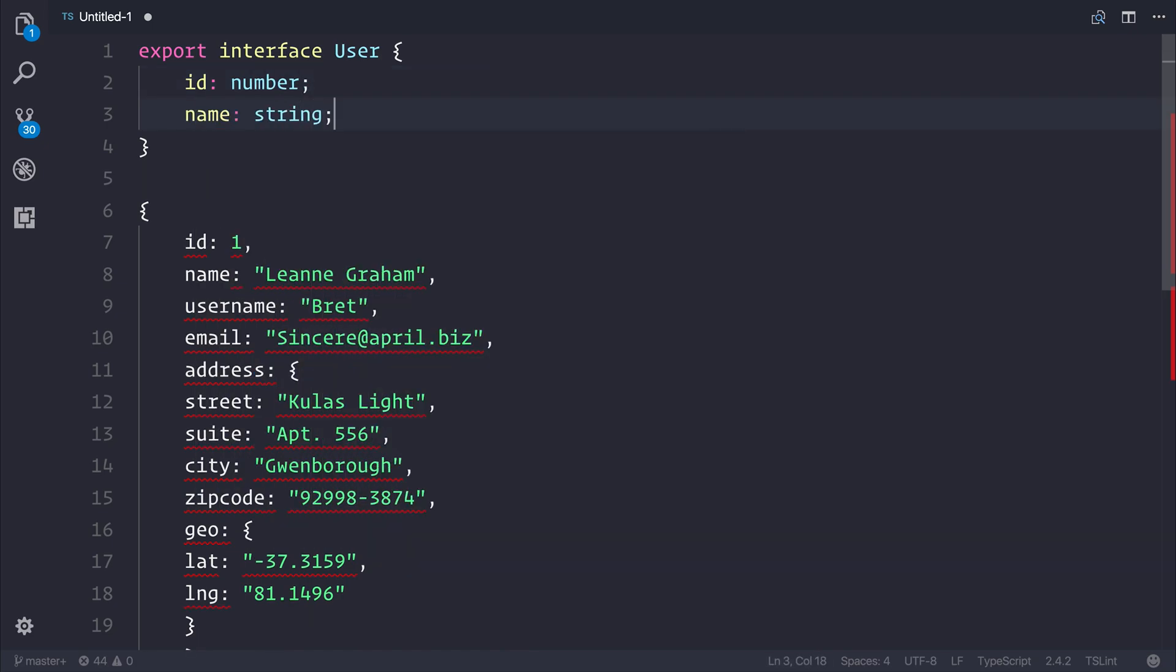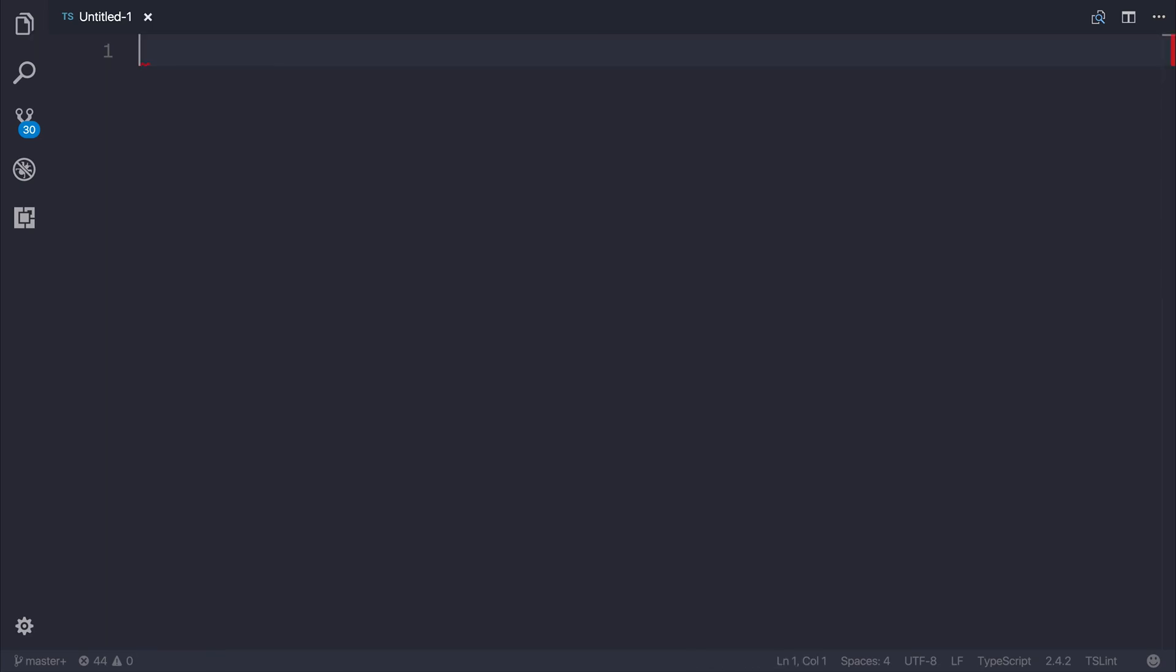This does take a long time, and of course, it's error-prone, but I do have a solution. And that solution is the JSON to TS plugin.